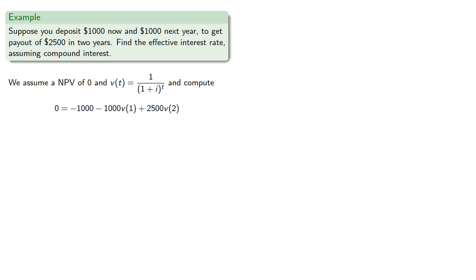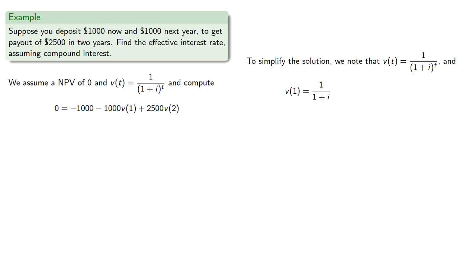To simplify the solution process, we note that our discount function is 1 over 1 plus i to the t. And we note that v of 1 is 1 over 1 plus i, and v of 2 is 1 over 1 plus i squared.